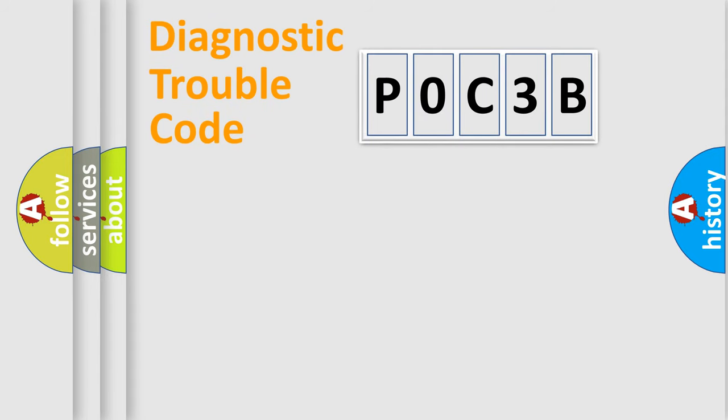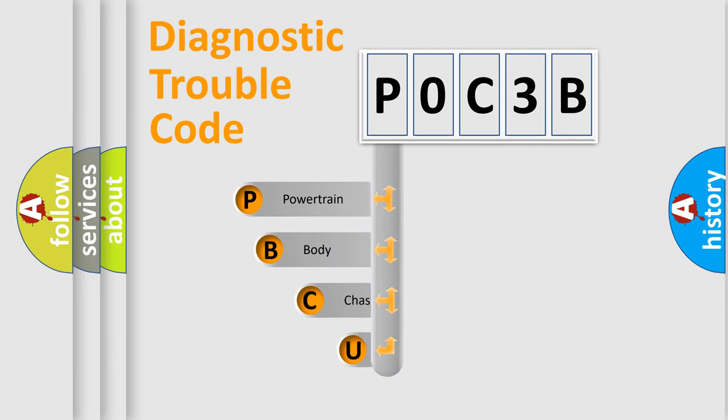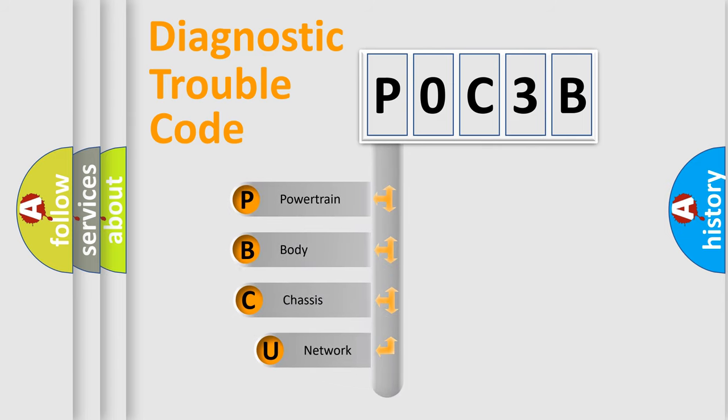First, let's look at the history of diagnostic fault code composition according to the OBD2 protocol, which is unified for all automakers since 2000.